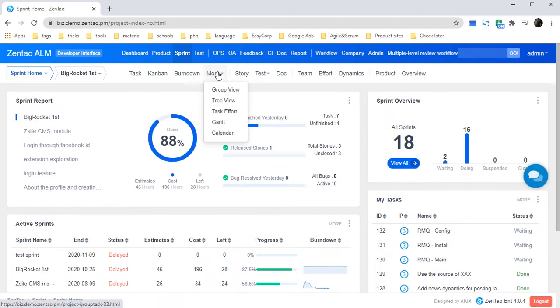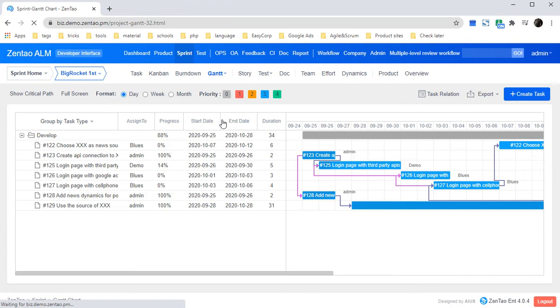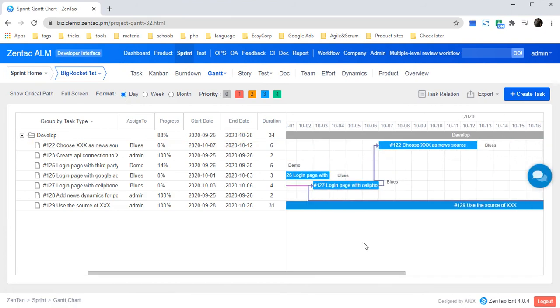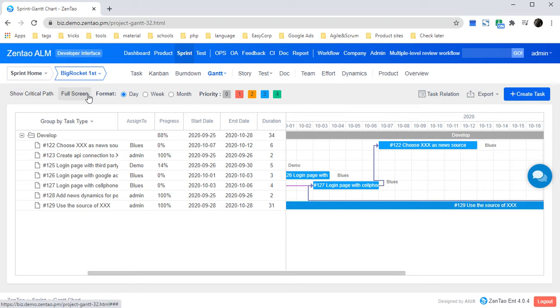Let's come to Sprint, More, and Gantt to check the Gantt graph. At the top of the graph, there are many buttons you can click.